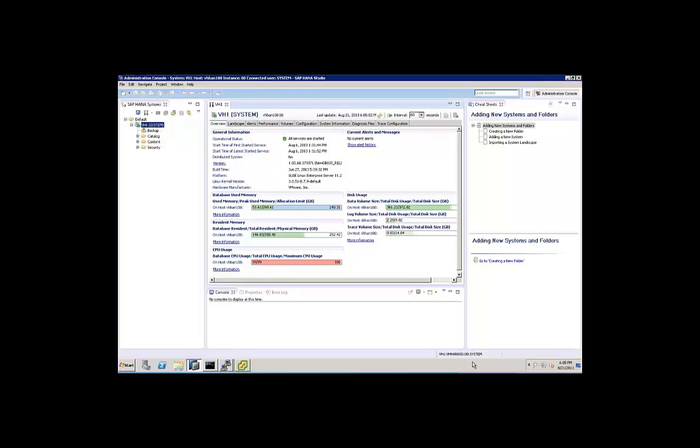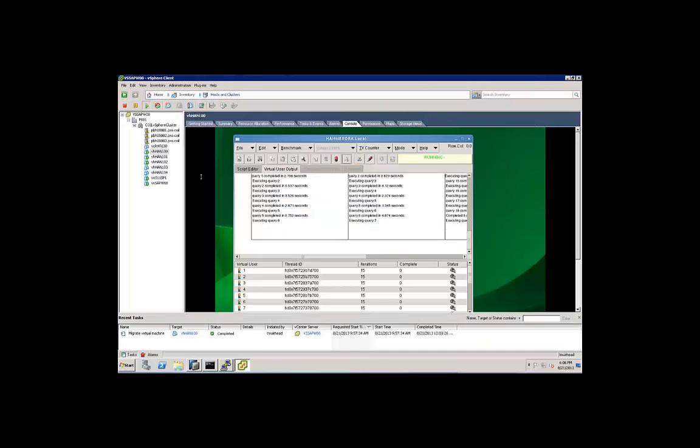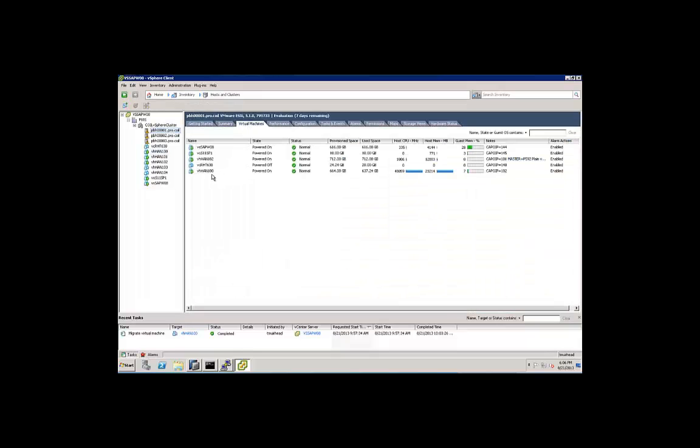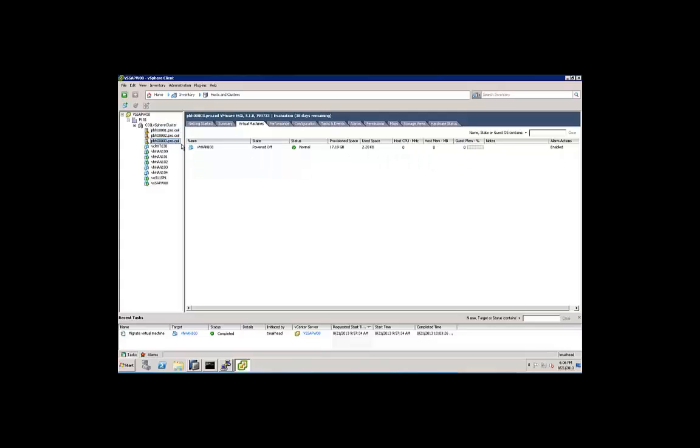The HANA studio is also still connected. So that was our demo for vMotion. If we look at host 1 virtual machines, we see our VHAN 100 now listed here, and host 3 has no running VMs. That was a quick demo of vMotion of a live running virtualized HANA instance under heavy load.